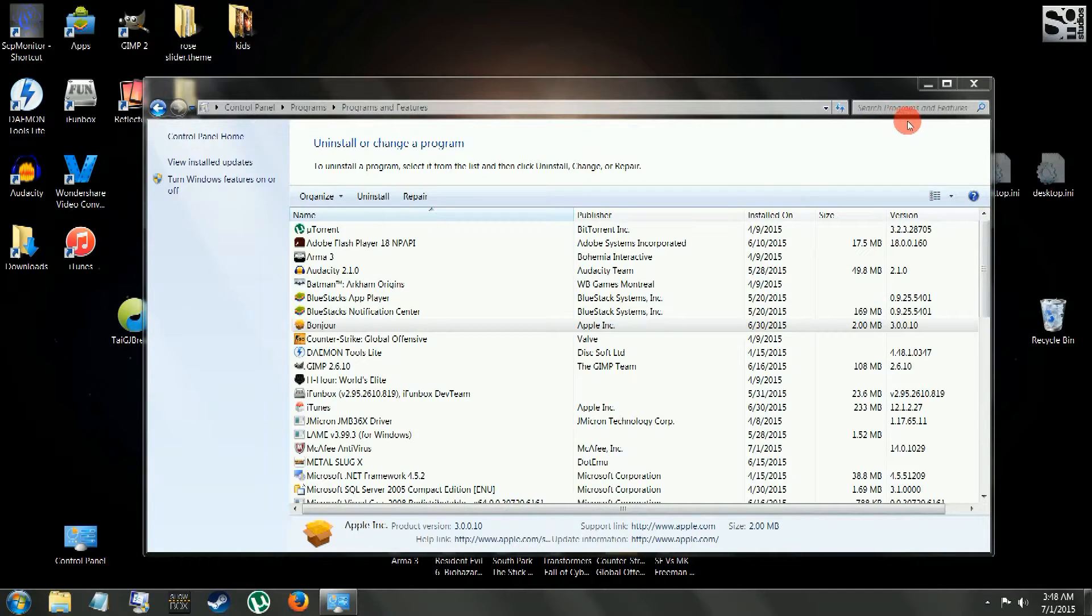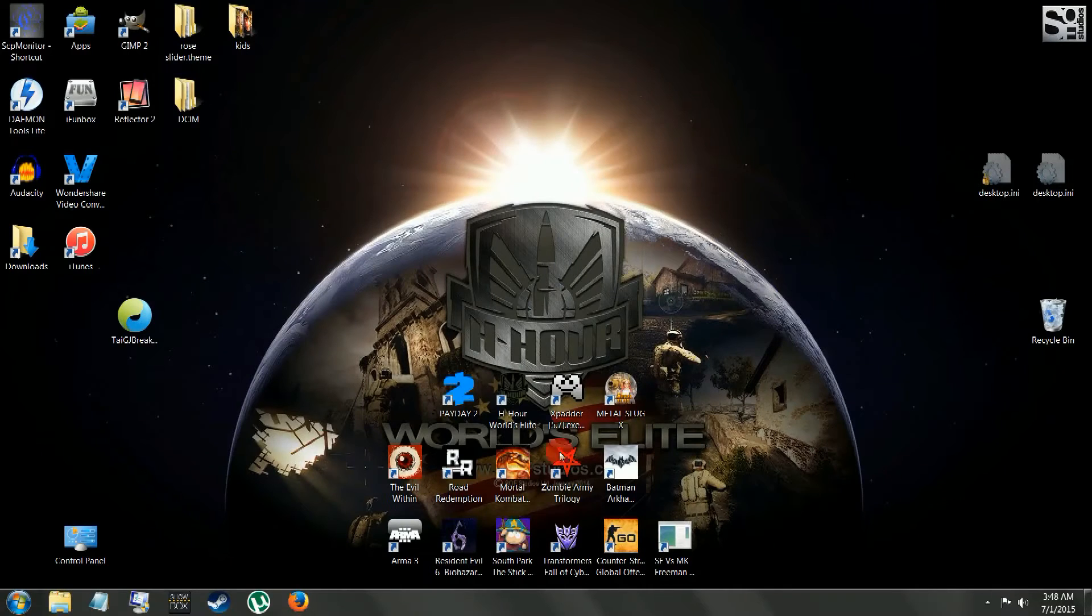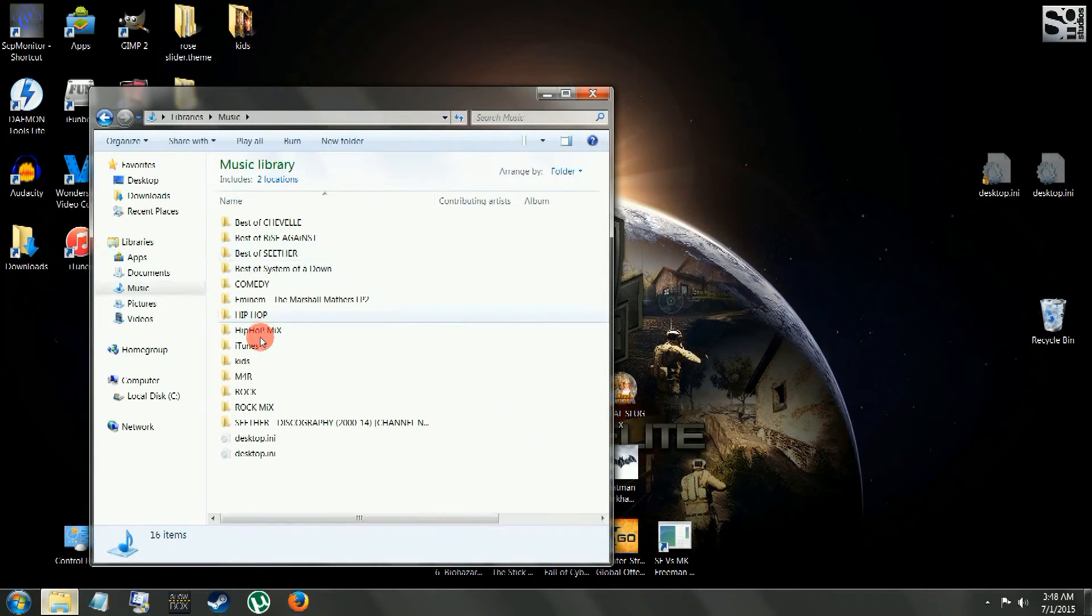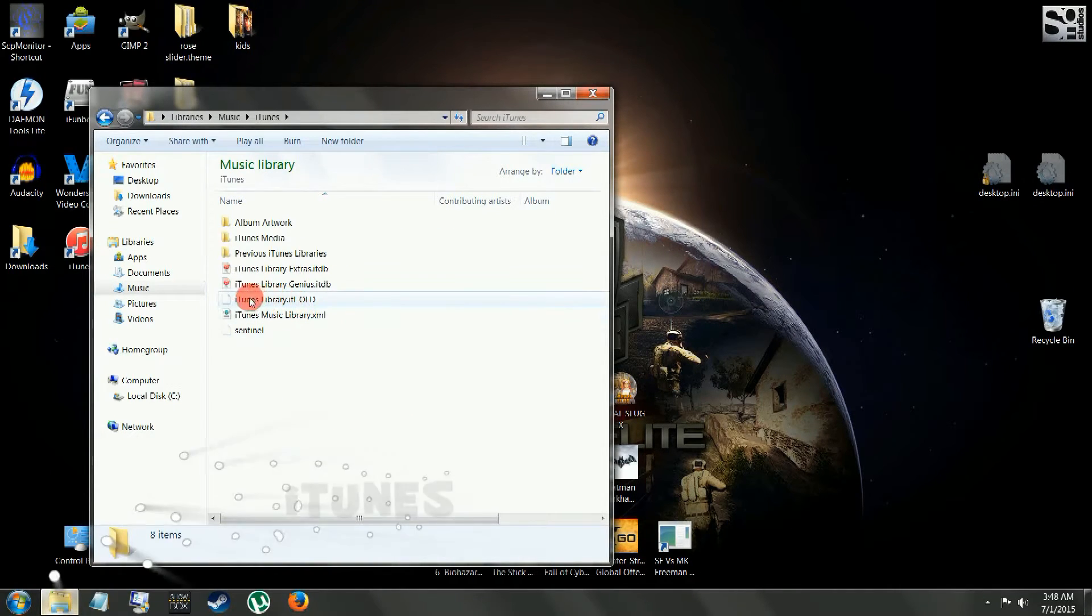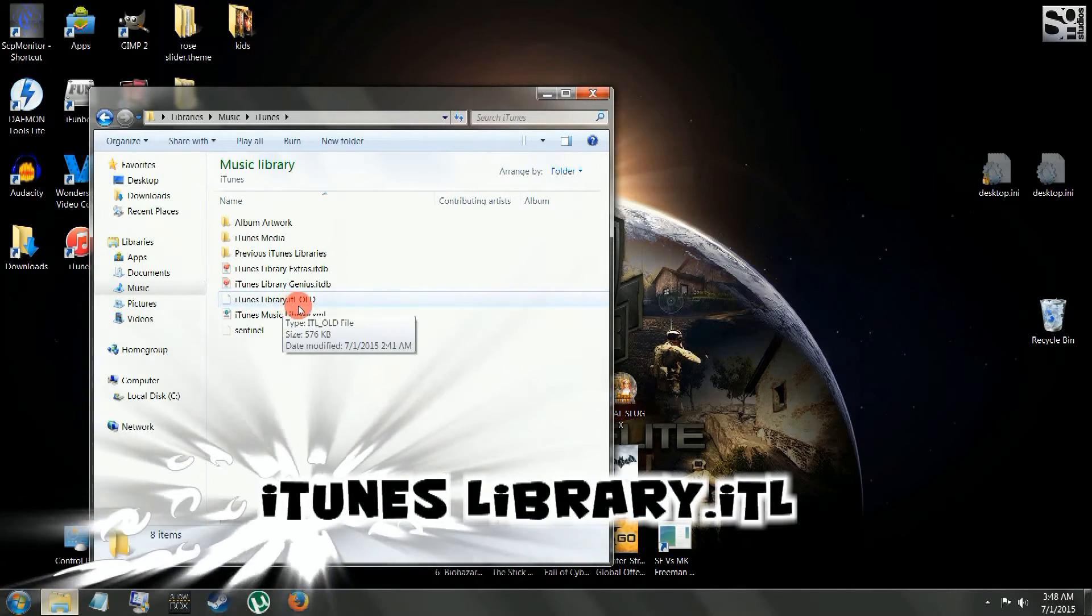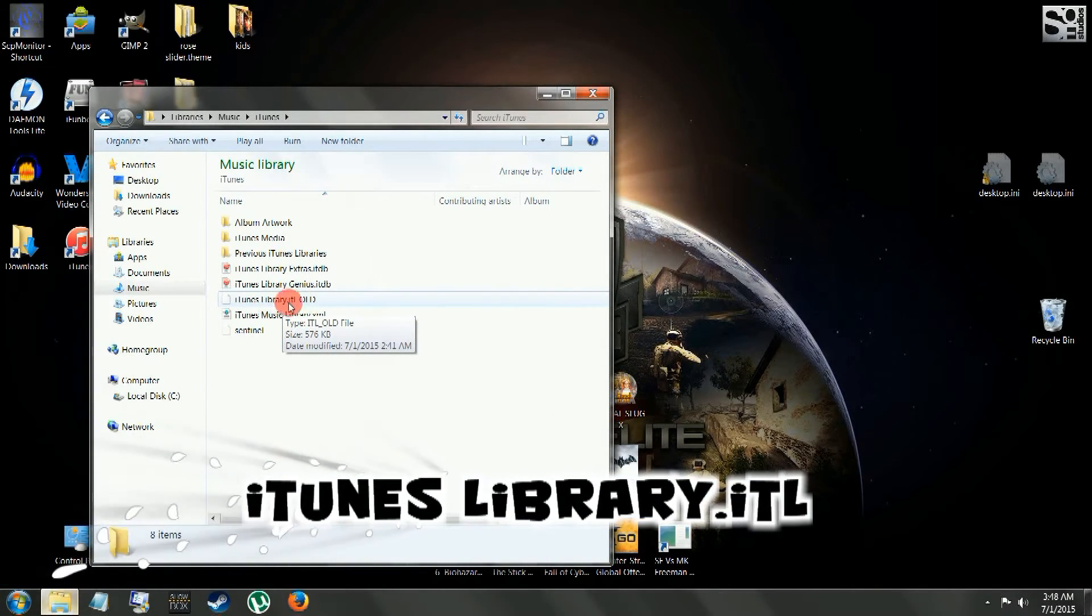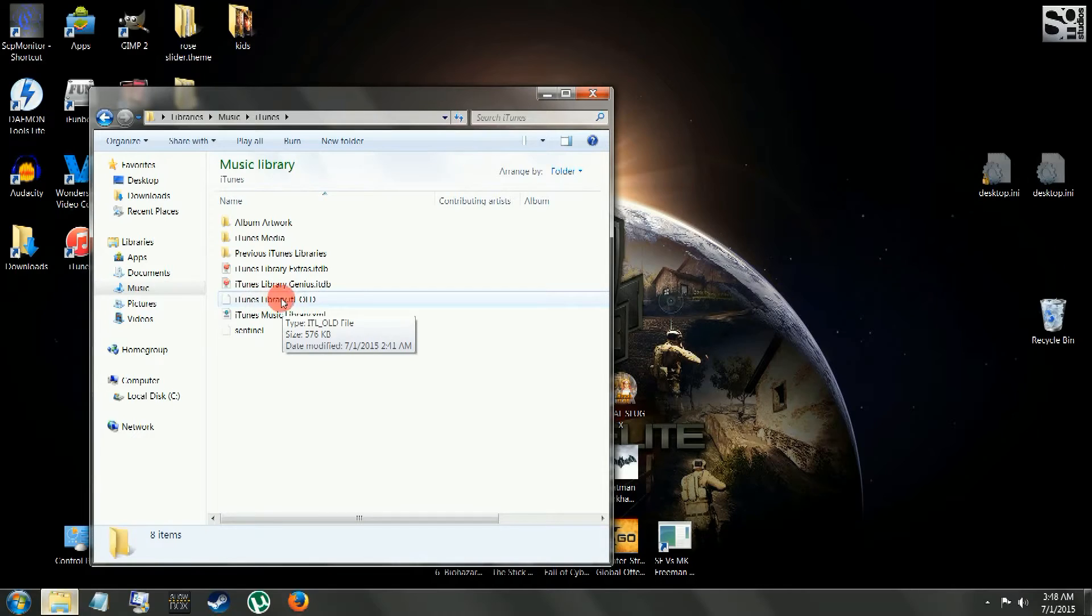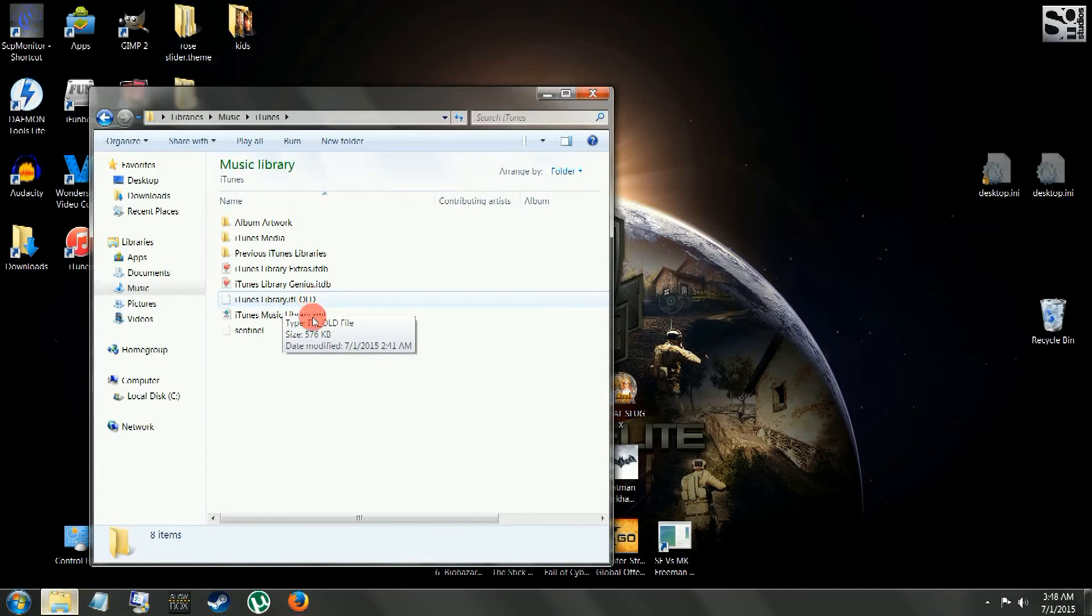And once that's all removed, I'm going to close that out. I'm going to go into our Documents, Music, iTunes. And here, this iTunes Library.itl. We're going to change the name of that. We're going to put an underscore old. See, I already did that. We need that as a backup just in case we have to go back to make sure you don't lose your playlist or anything. So that'll all remain there.